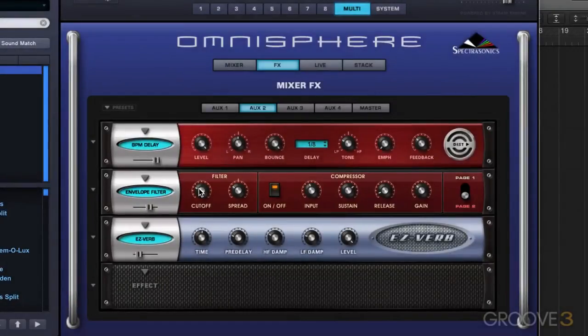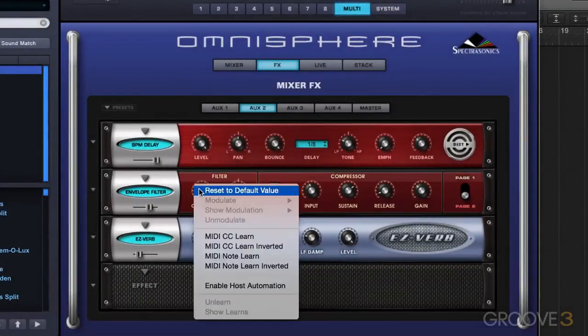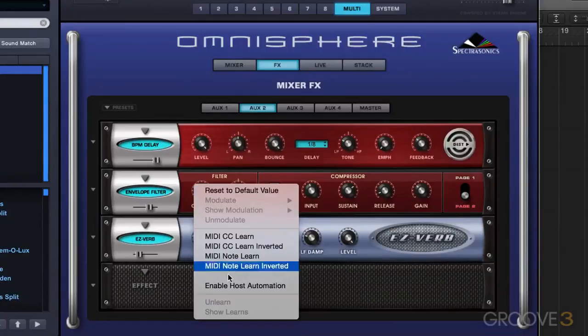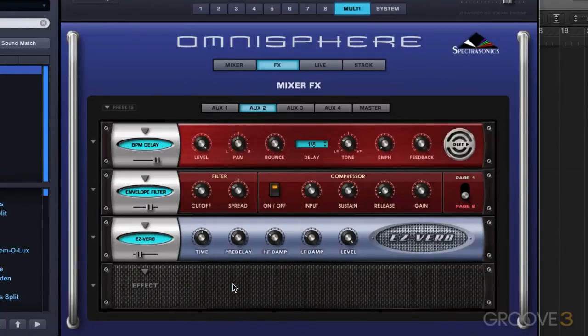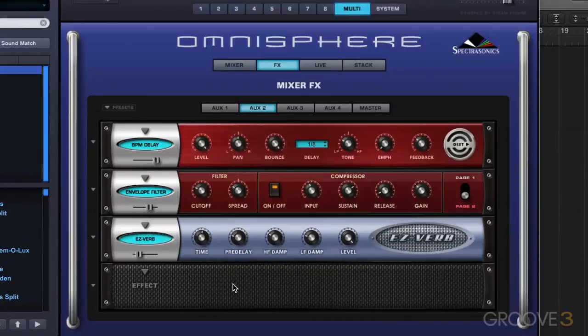So it's really quite simple. We just need to right click and go enable host automation. Now the parameter is going to be assigned the next available host automation ID number and it goes from lowest to highest.